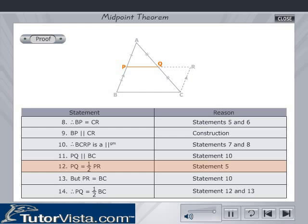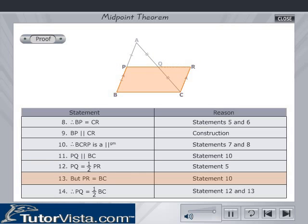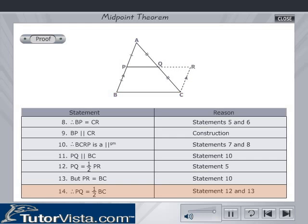PQ is equal to half of PR since PQ is equal to QR. But PR is equal to BC since BCRP is a parallelogram. Therefore, PQ is equal to half of BC. Thus, the theorem is proved.